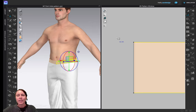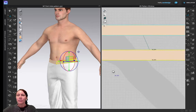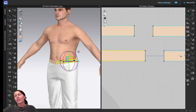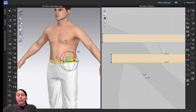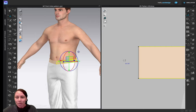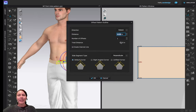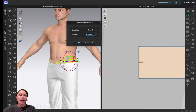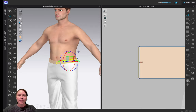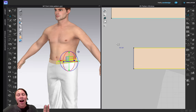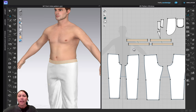Now measuring the full waistband piece shows 36.78 - slightly too big because I forgot there are two pieces. I want a total of 36.75, so I need to retract it slightly. Using Offset Pattern Outline with retract at 0.015 should work. After applying, it reads 36.72 - close enough, so I'll go with it.